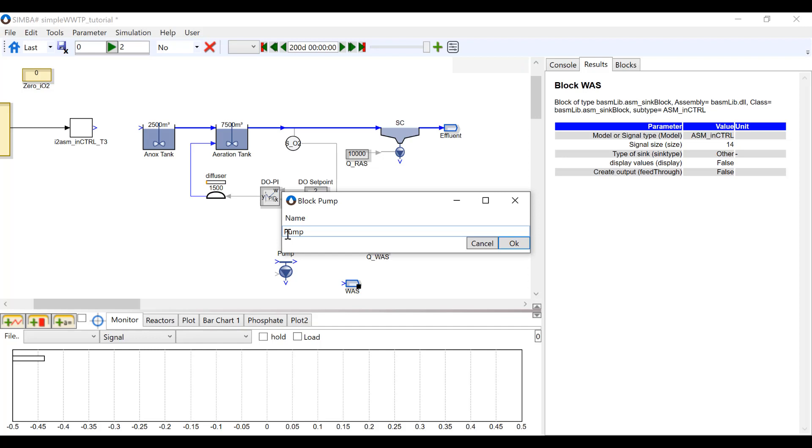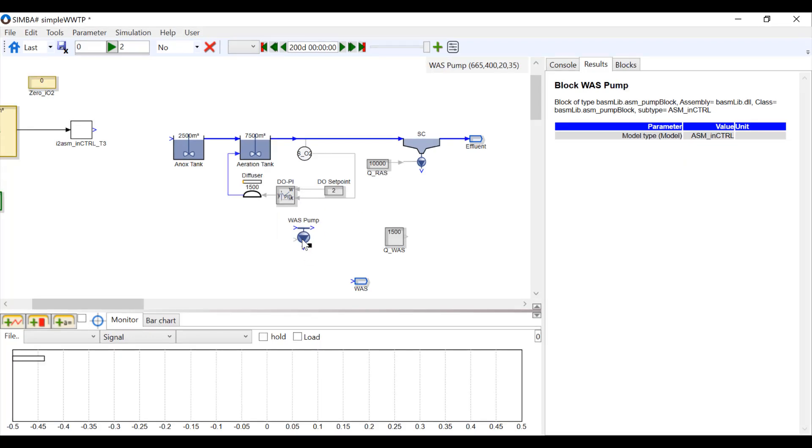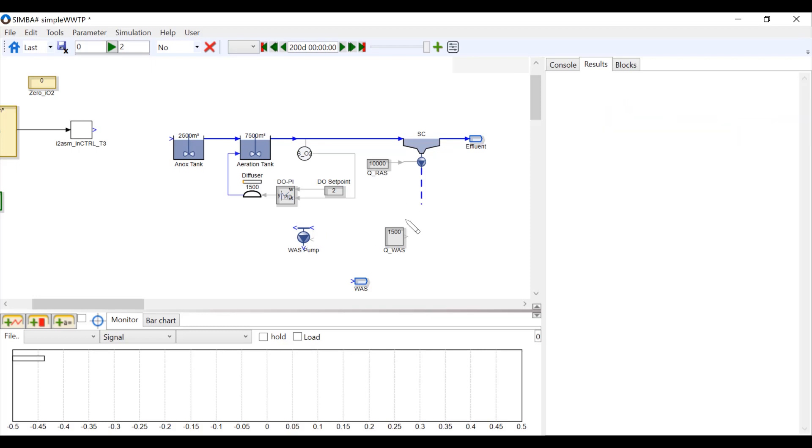I'm going to rename the pump WAS pump and connect it to the clarifier. Now connect the constant and the sink to the pump as well.